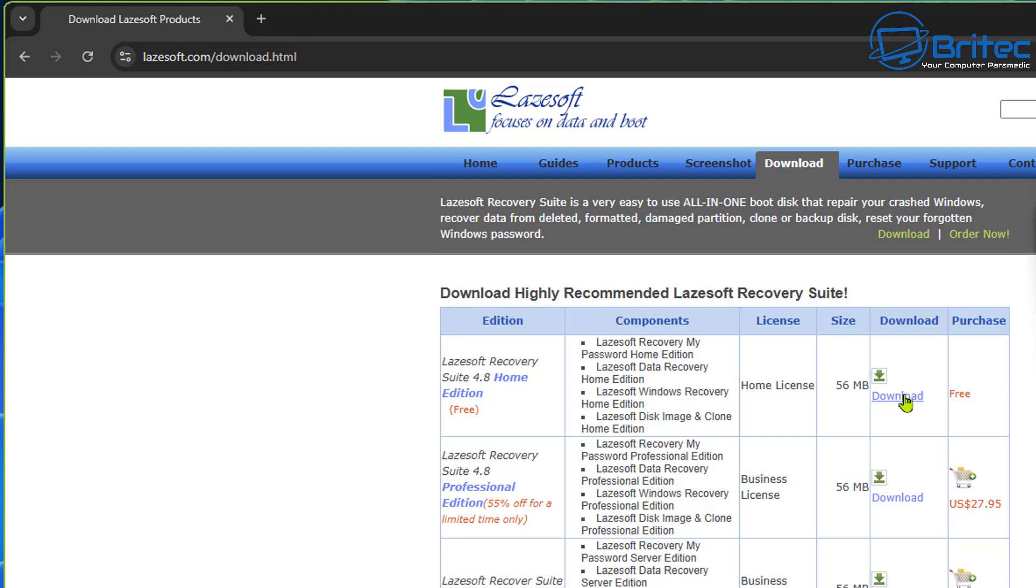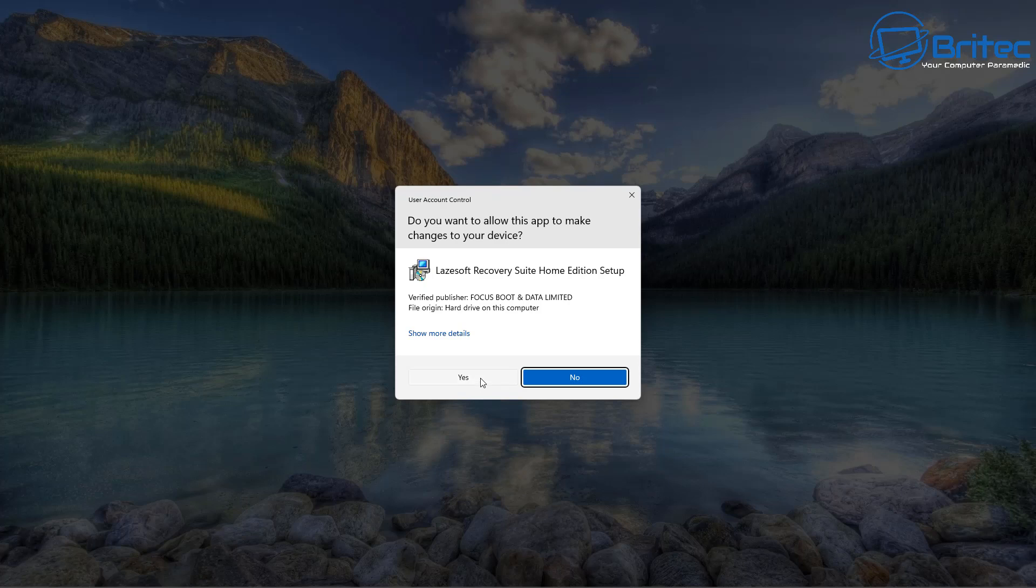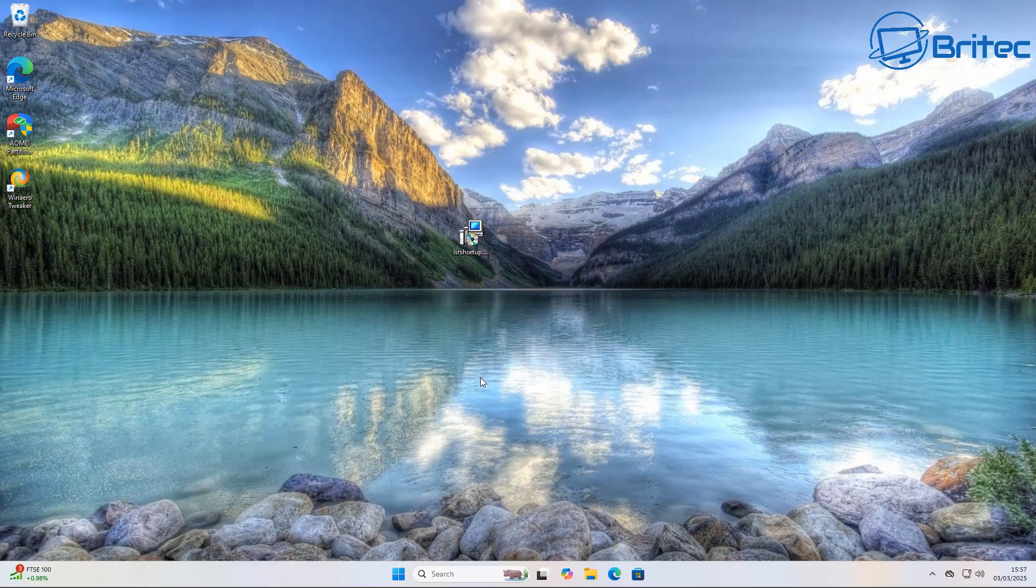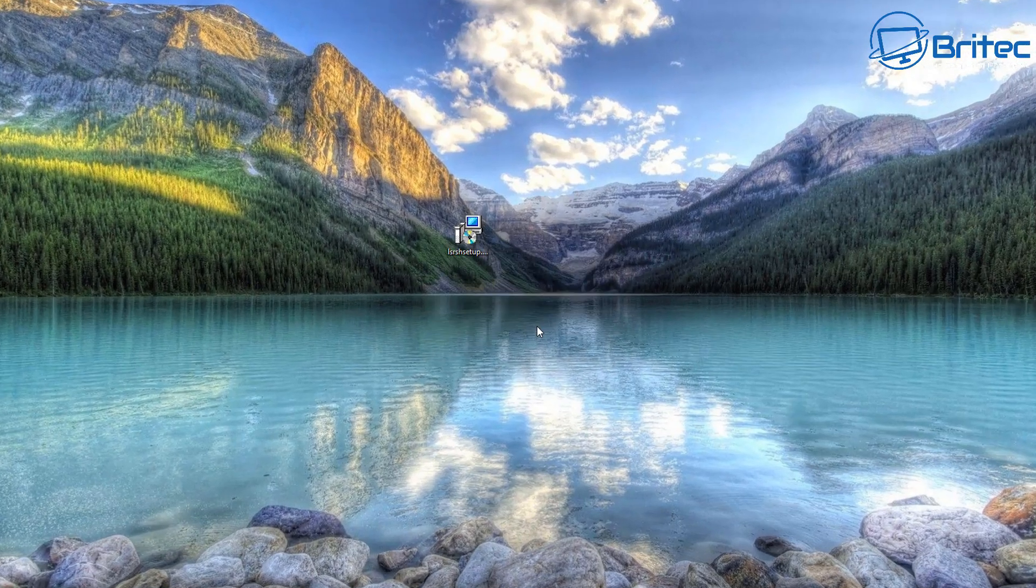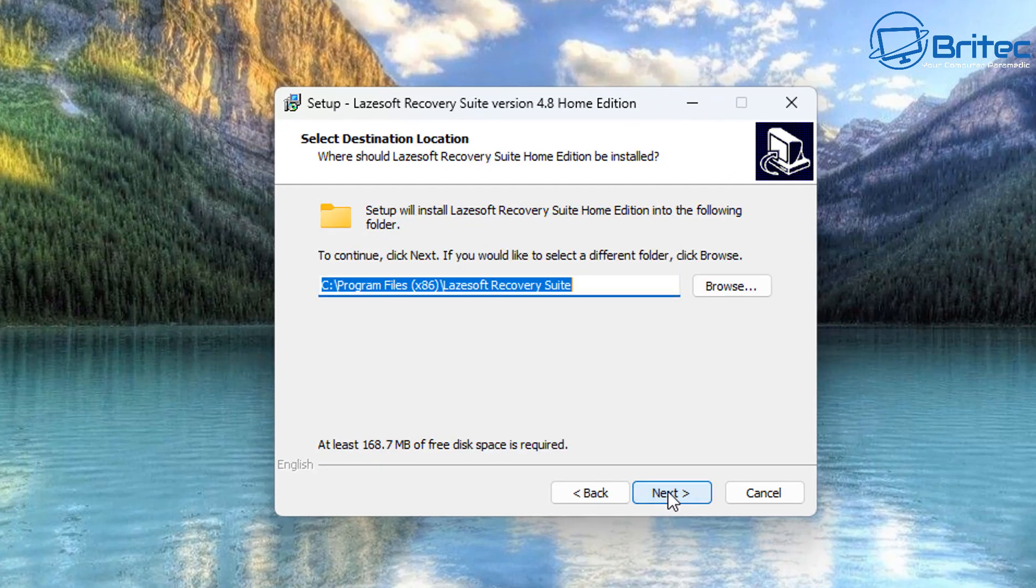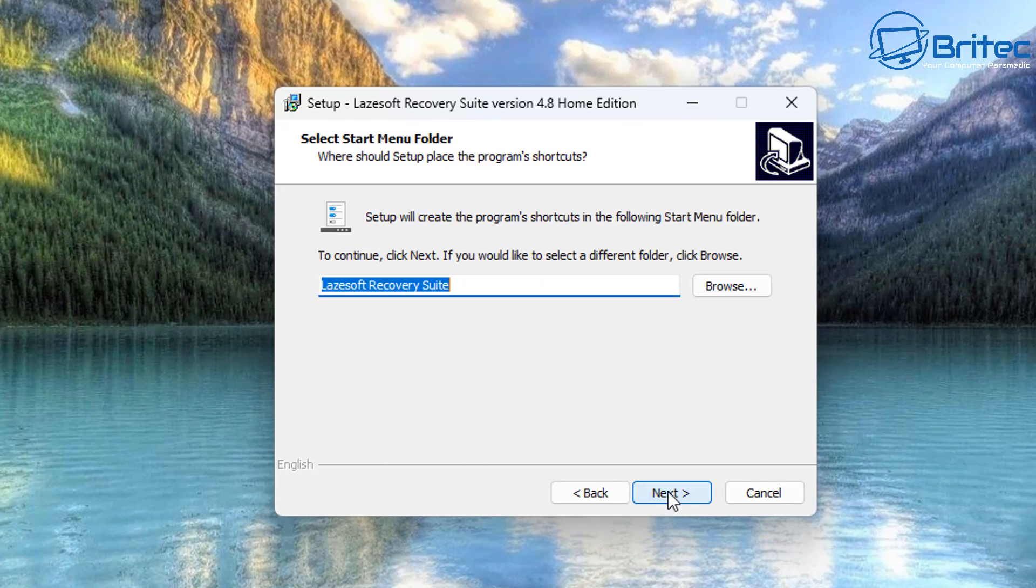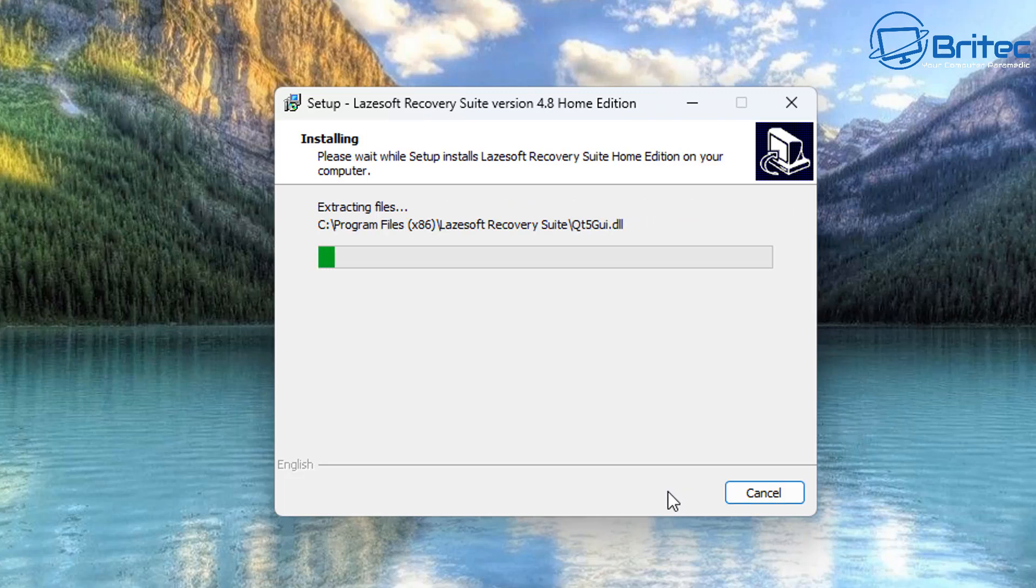Let's go ahead and get this downloaded. What this is going to do is create a pre-installed environment or a WinPE disk with their software on it to be able to reset the password for us. You don't need to pay for any software that you might see online. Use this method and it's completely free.